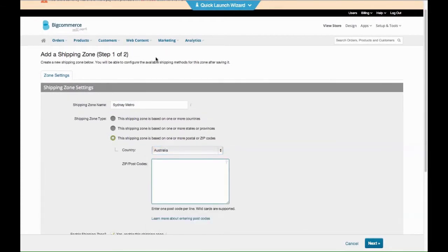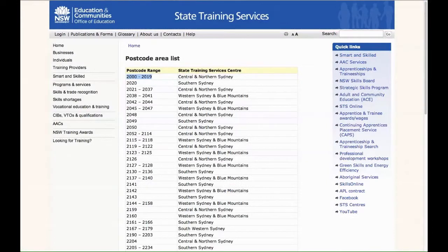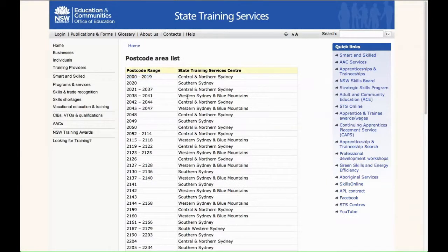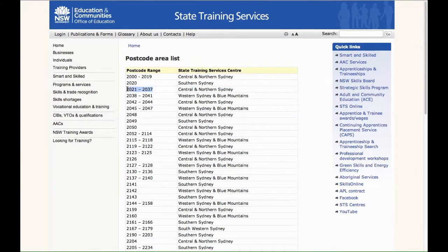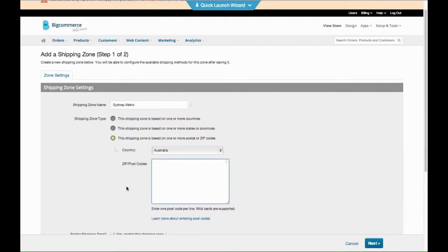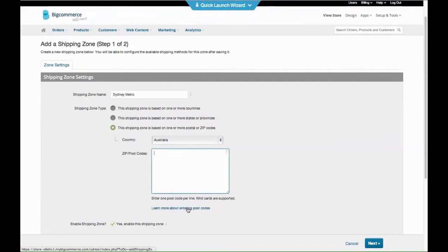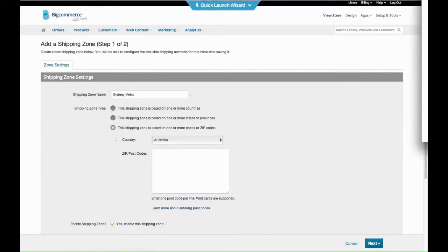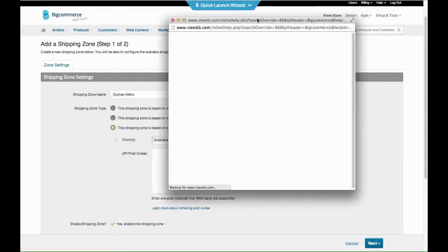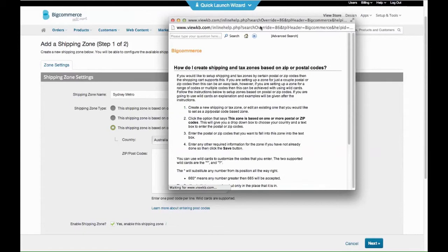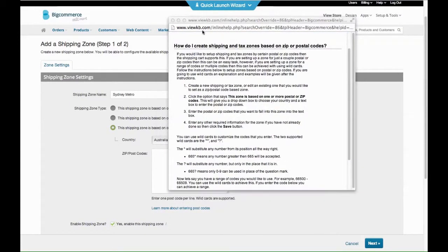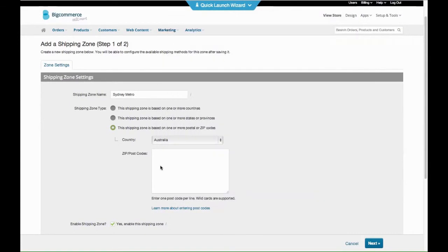Right, then what you need to do is get a list of postcodes for each zone that your shipping provider will ship to. Now I've just done a quick Google search for postcodes in Sydney. So central and northern Sydney, I'm going to do these: 2021 to 2037. Now you can learn about entering the postcodes here. Click that and it opens a window.